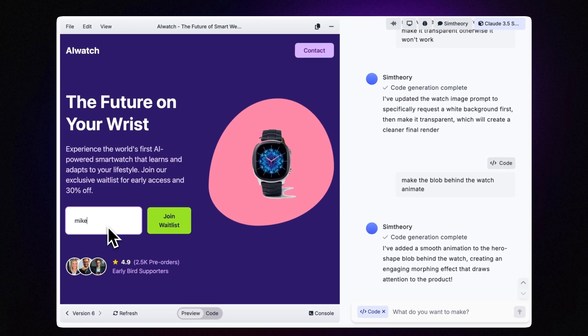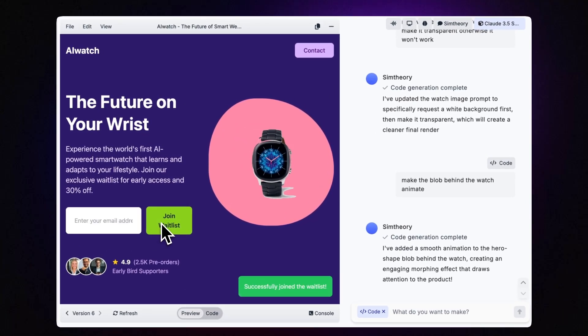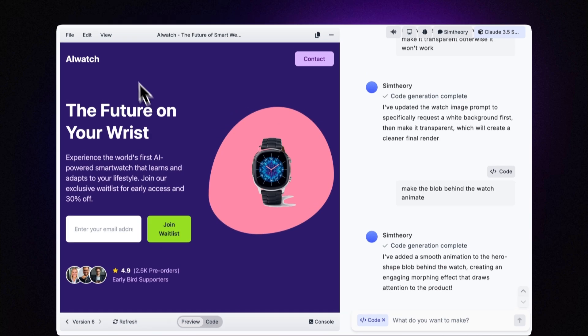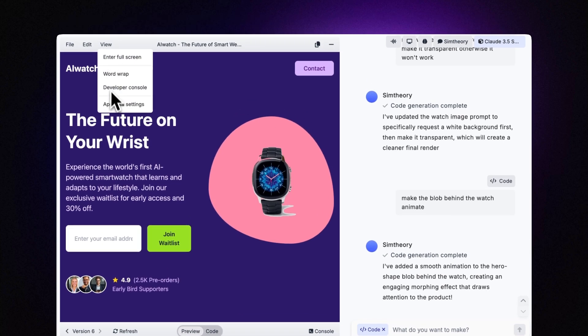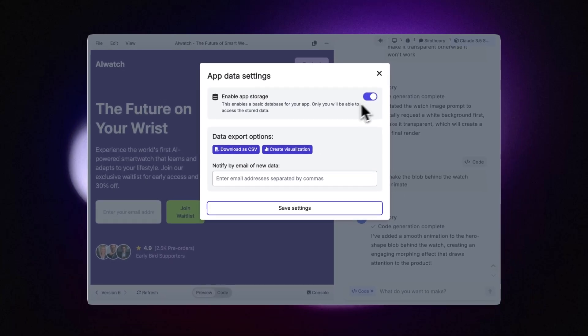Let's now test the form actually works by submitting it. And it says successfully joined waitlist, so that's great. I also asked it to save the data. So let's check that the app data settings are now enabled, which they are.